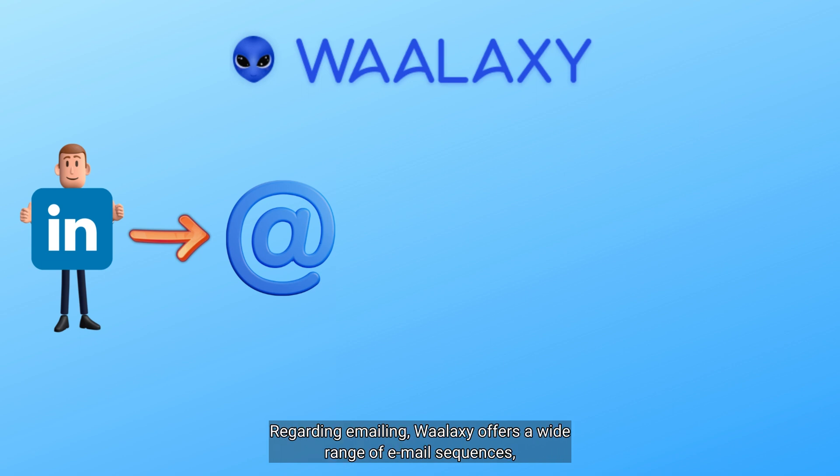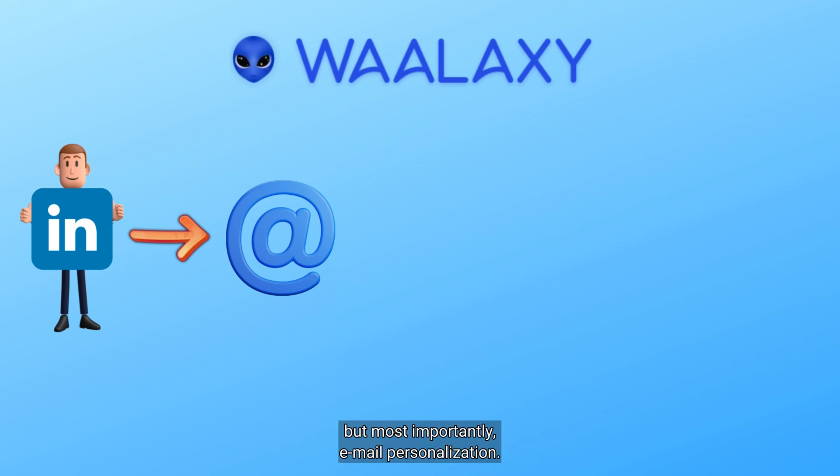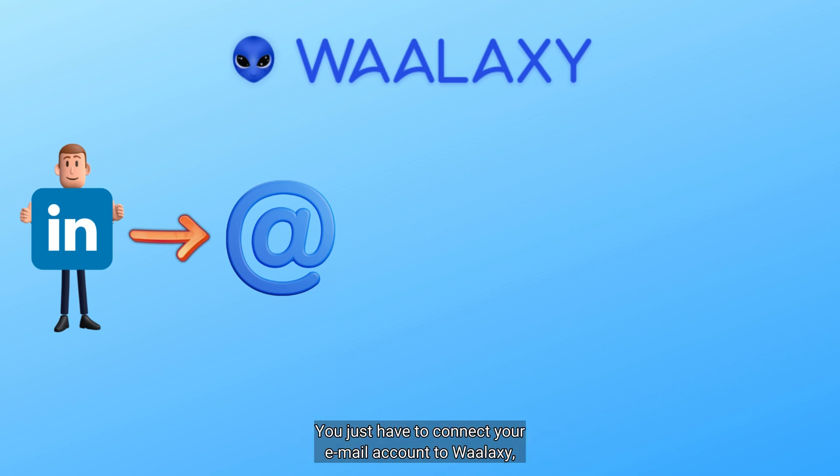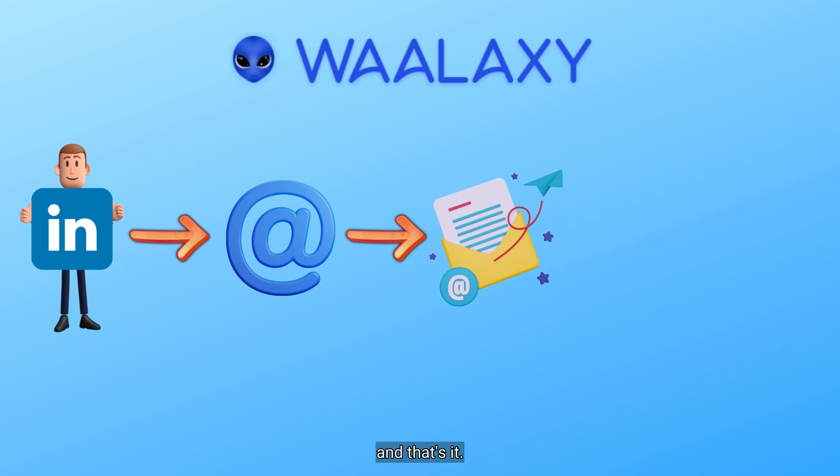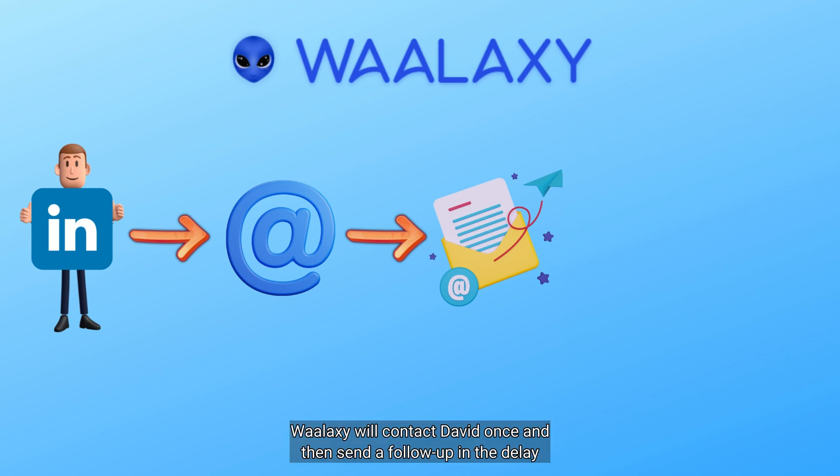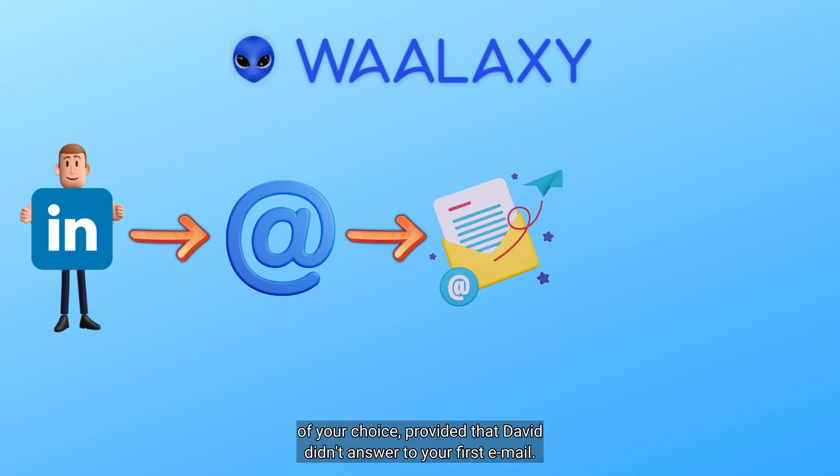Regarding emailing, Waalaxi offers a wide range of email sequences. But most importantly, email personalization. You just have to connect your email account to Waalaxi, choose how many follow-ups you want to send to David, write them, and that's it. Waalaxi will contact David once and then send a follow-up in the delay of your choice, provided that David didn't answer to your first email.